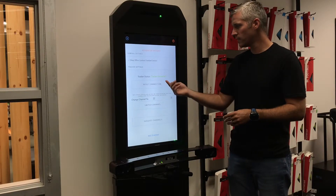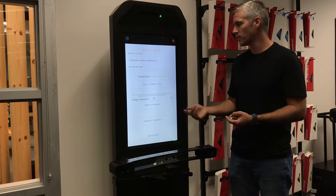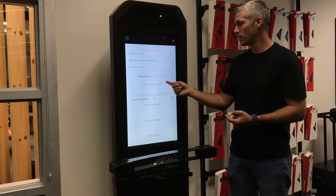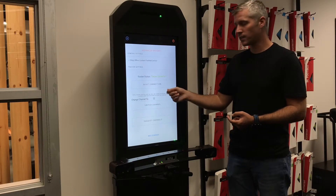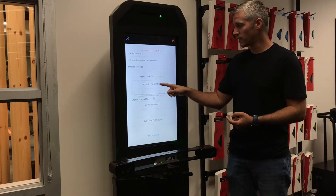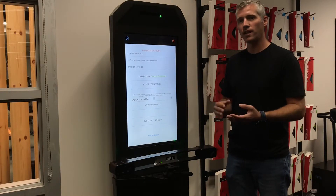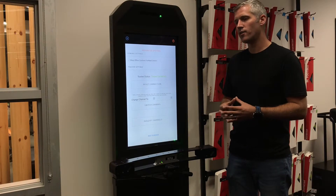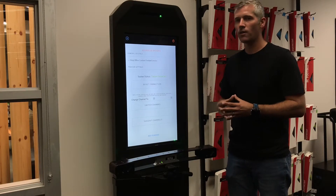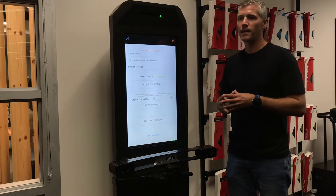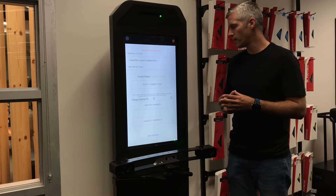Tracker Connected — if you're having any issues with collecting data within Retool Match, you want to make sure that your tracker is connected. If it's not connected, just hit the reset connection there. If you've hit that a couple of times and it's still not resetting, you probably need to plug the dongle in that's in the back of the Match Tower, and you can always just reach out to Retool and we can walk you through how to do that.